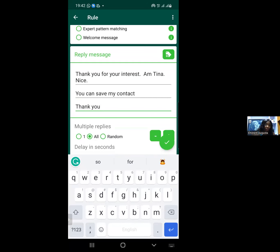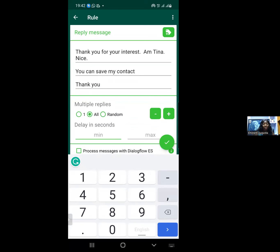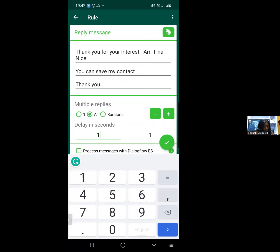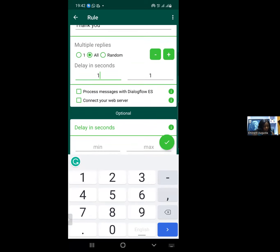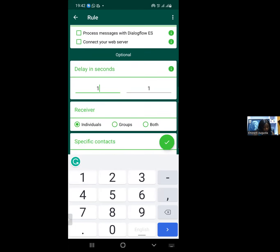If sending three messages: first — 'Thank you for your interest'; second — 'You can save my contact'; third — 'Thank you.' Make sure it's set to 'All.' They also ask for a minutes delay — you can put one second or zero second delay.